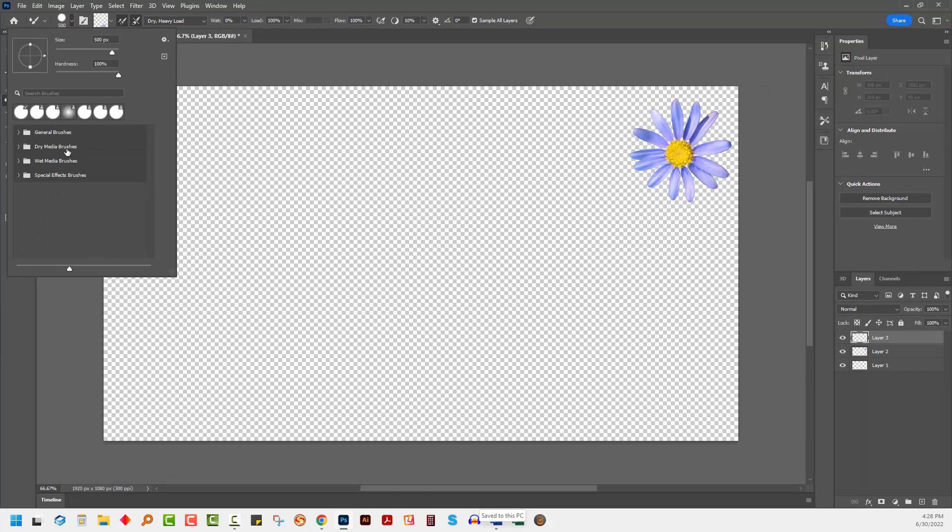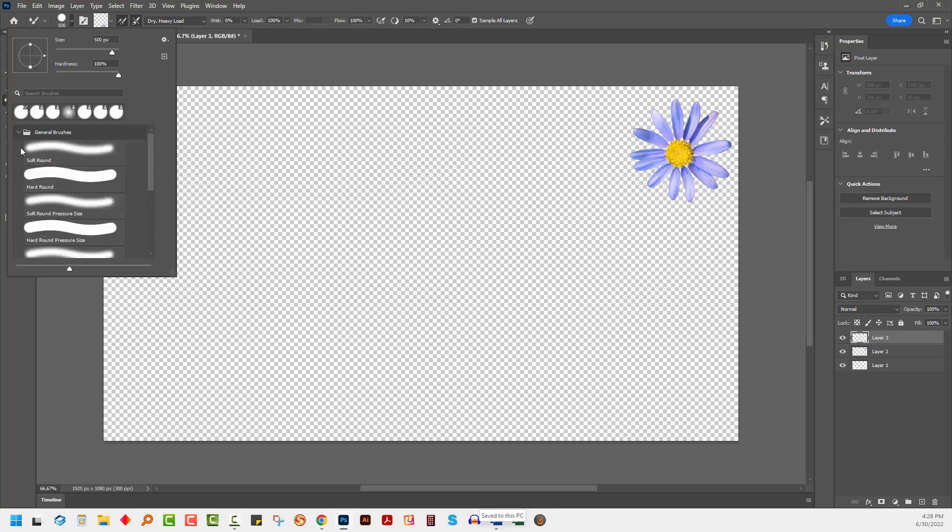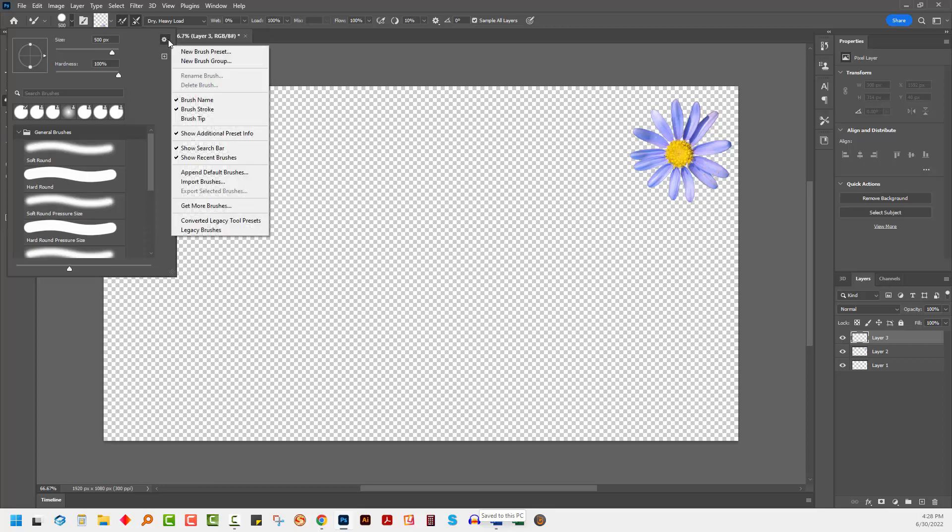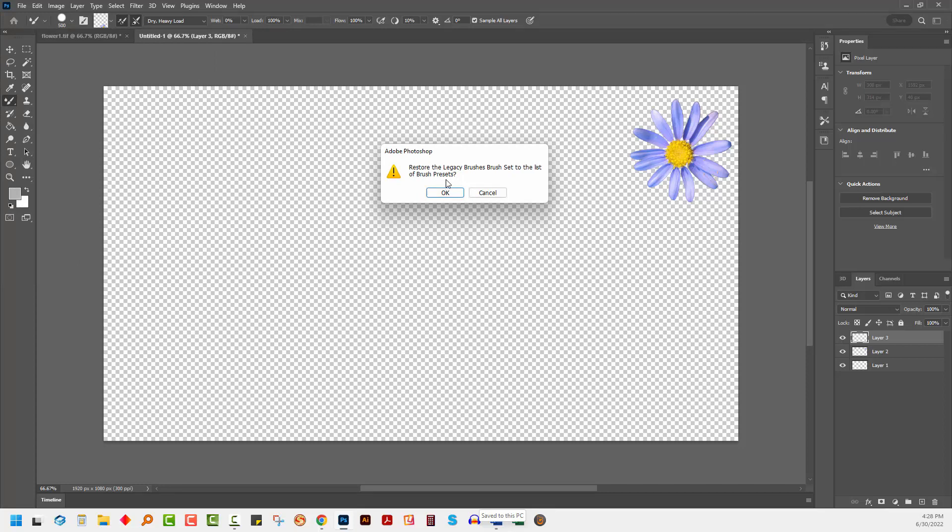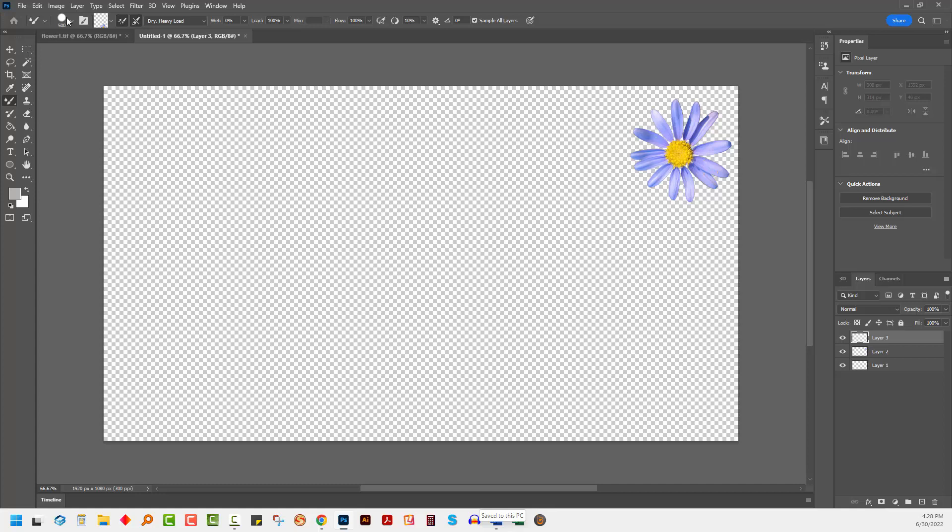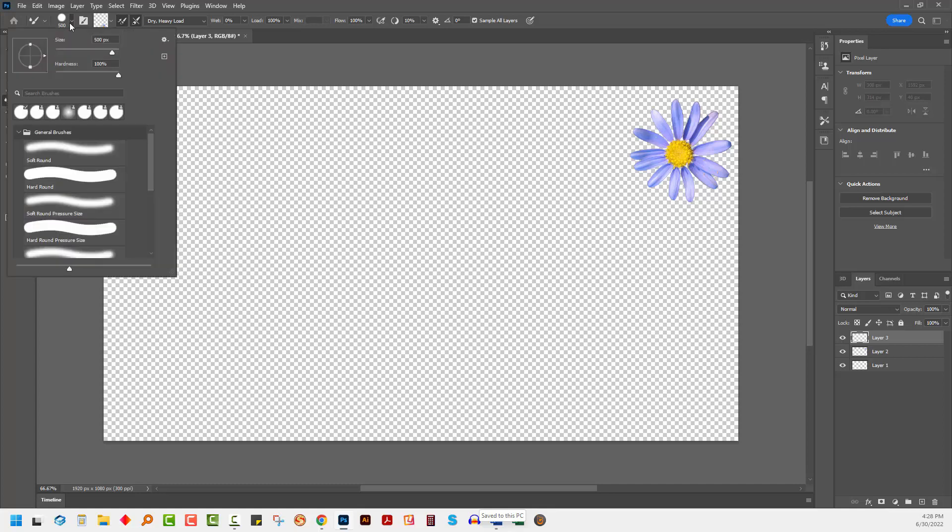Now I'm going to select a brush to use it with. Now if you don't have access to a brush to use, you can always go and get the old legacy brushes. Click the fly out menu here and go down to legacy brushes and you can restore the legacy brush set to the list of brushes.